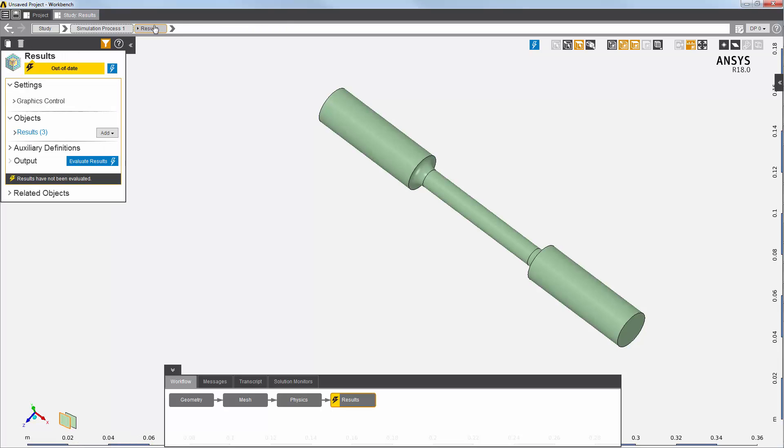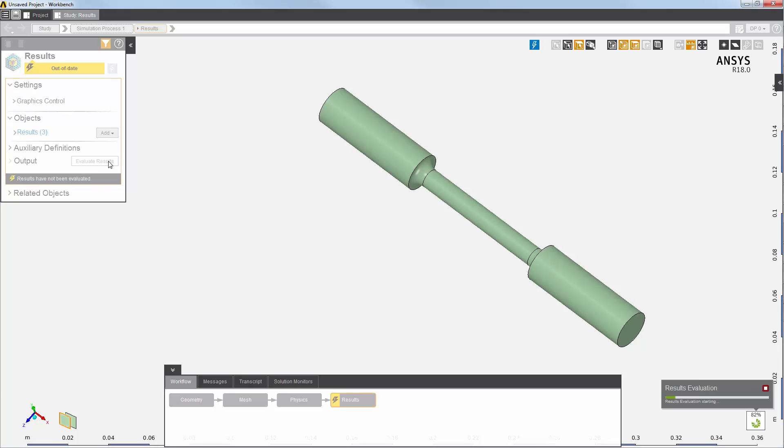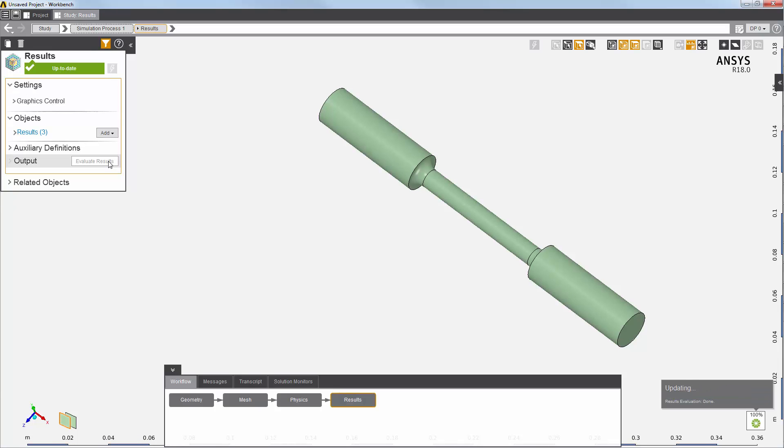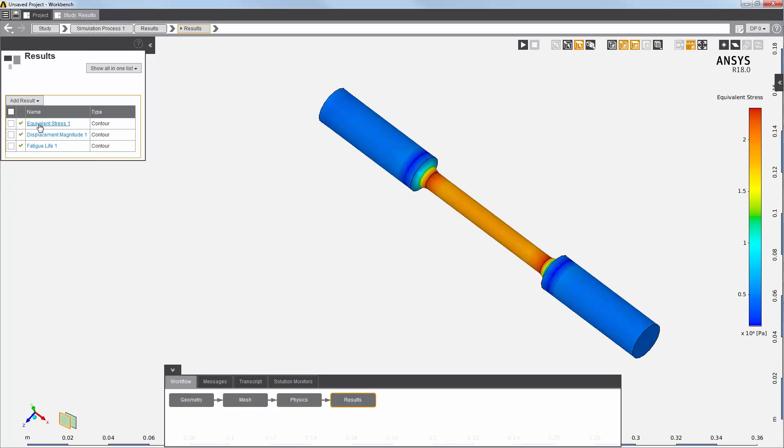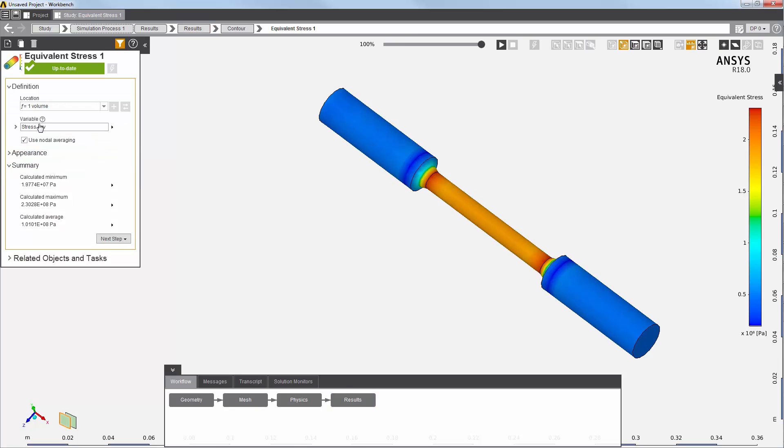I will now evaluate and view my results. I will first take a look at equivalent stress. As expected, the maximum stress is in the stress concentration region, highlighted in red.